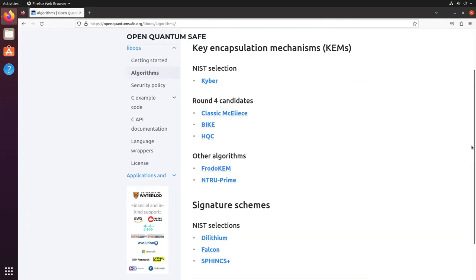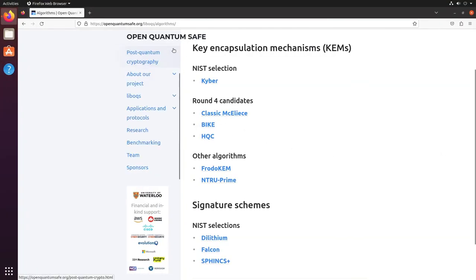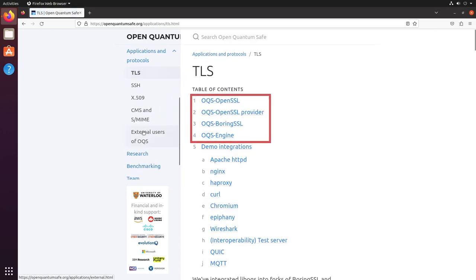Just having a crypto implementation is not enough though. We need a way of integrating that into our applications and services we use today, such as our web servers and web browsers. Again, the Open QuantumSafe team have done the heavy lifting for us, and have built their LibOQS code into forks of OpenSSL and BoringSSL, the crypto libraries that power a significant portion of the software in use today.